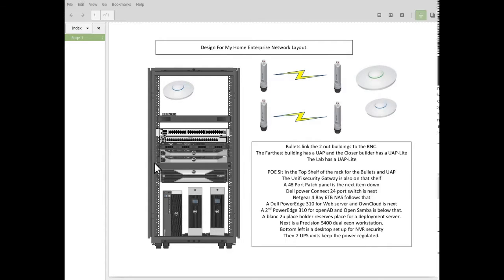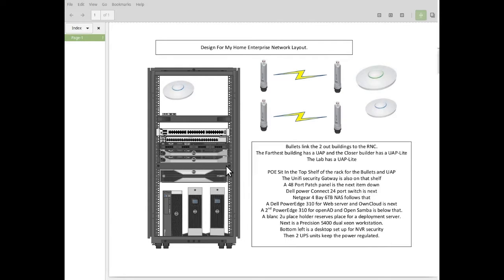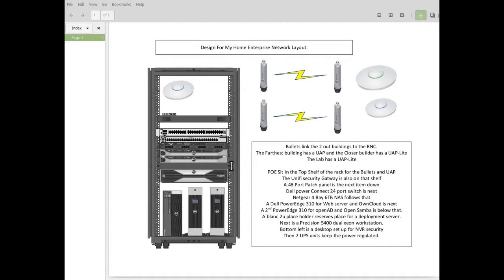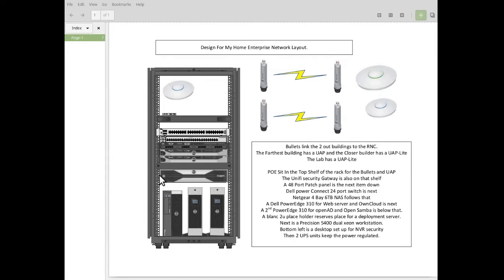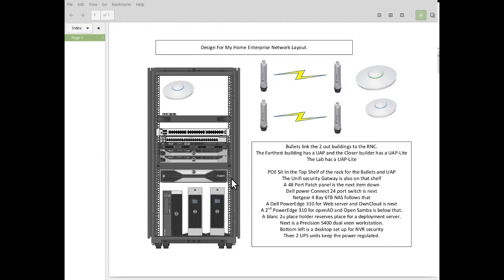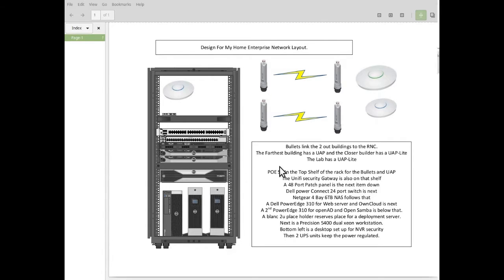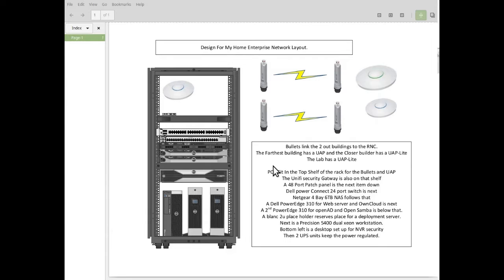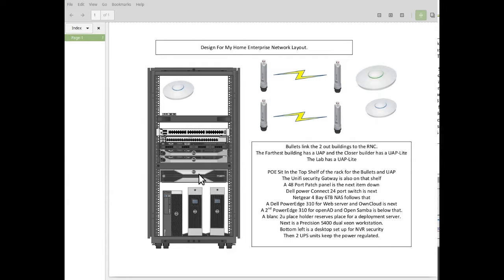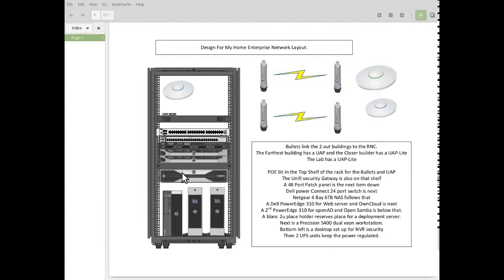Below that, I have a blank, a 2U blank. And that is just a space filler, prevents air flow. And it sits above my main workhorse right now, which is my Precision 5400 Dual Xeon workstation, which is what I'm making this video on. And it's running Linux Mint, and I will probably be reloading it with the new Debian, and most of my environment will be either Debian or Windows.